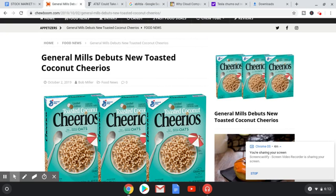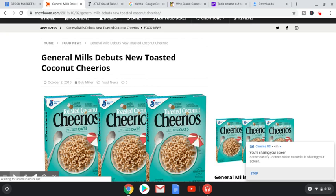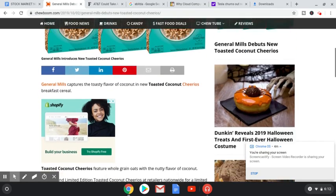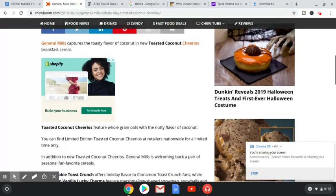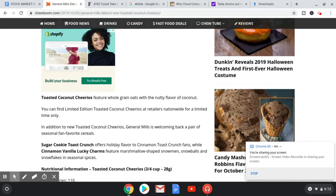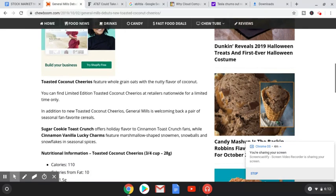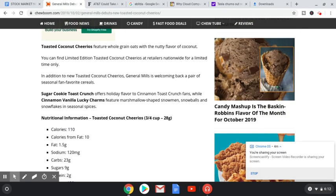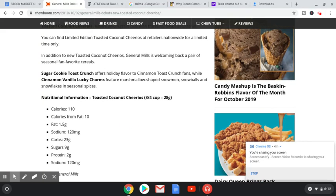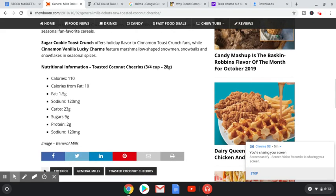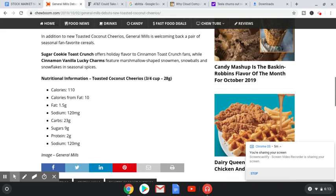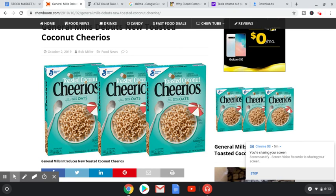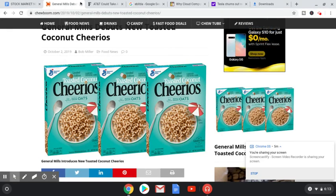So now let's move on to our really quick article of General Mills. General Mills debuts new toasted coconut Cheerios. That sounds delicious. I love chocolate with coconut, so I feel like Cheerios with coconut would just be amazing. Toasted coconut Cheerios feature whole-grain oats with the nutty flavor of coconut. You can find limited-edition toasted coconut Cheerios at retailers nationwide for a limited time only. In addition to new toasted coconut Cheerios, General Mills is welcoming back a pair of seasonal fan-favorite cereals. Sugar Cookie Toast Crunch offers holiday flavor to Cinnamon Toast Crunch fans, while Cinnamon Vanilla Lucky Charms feature marshmallow-shaped snowmen, snowballs, and snowflakes.